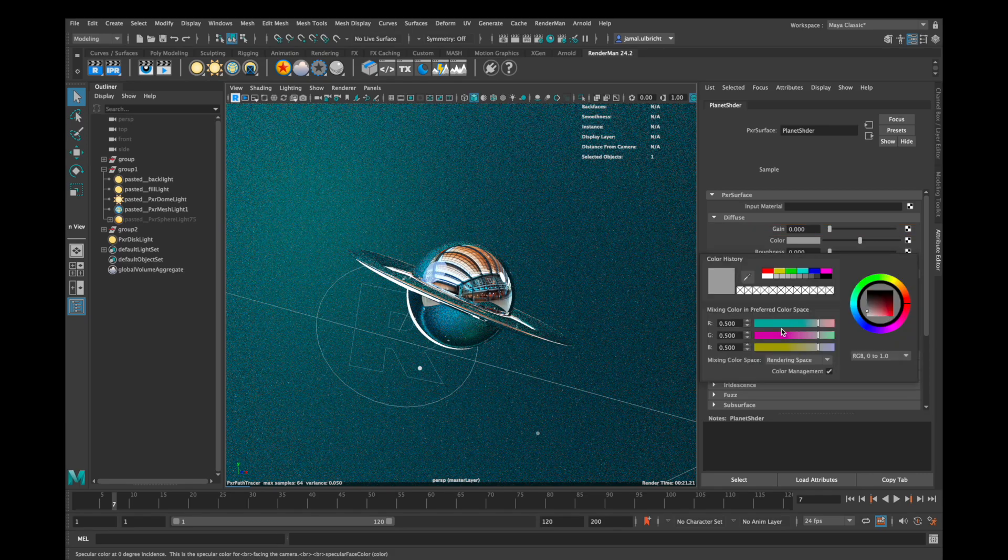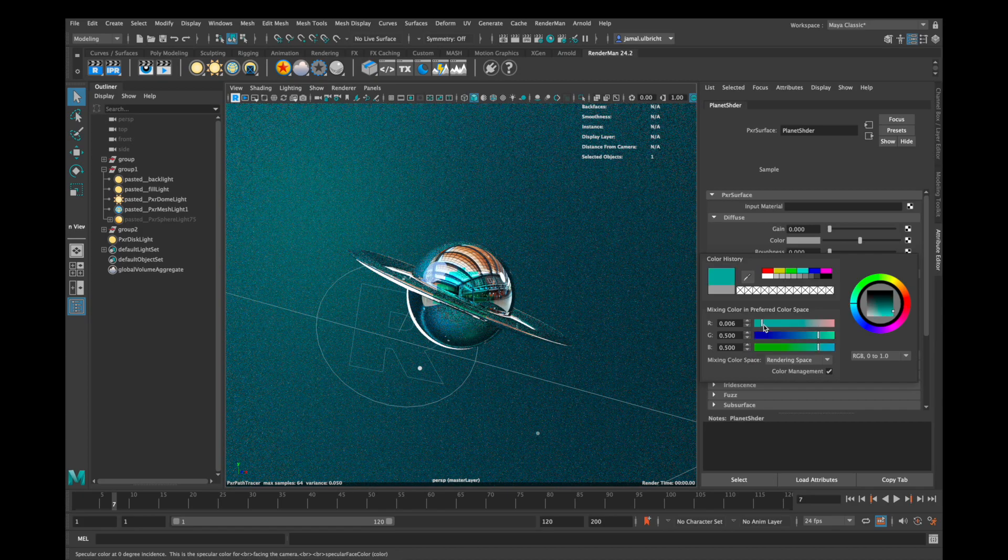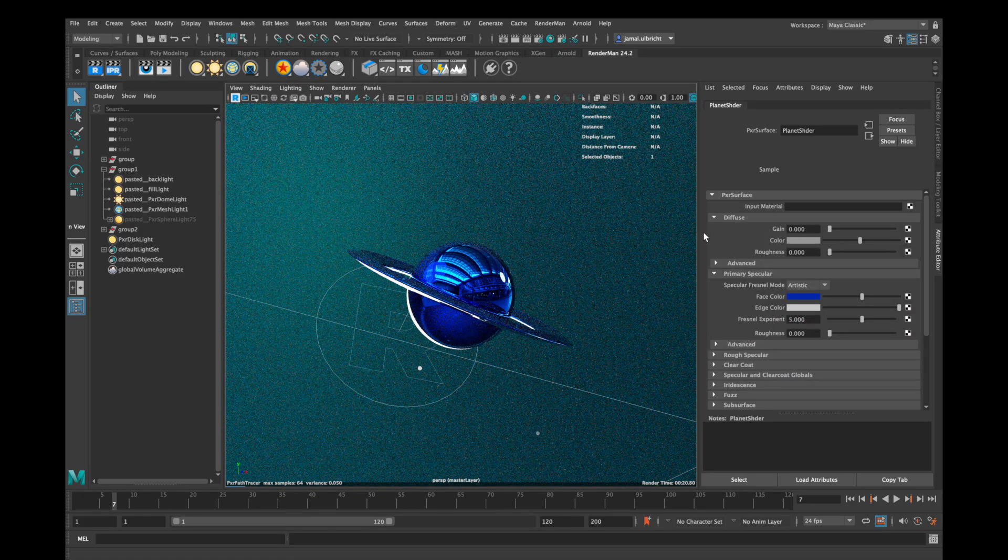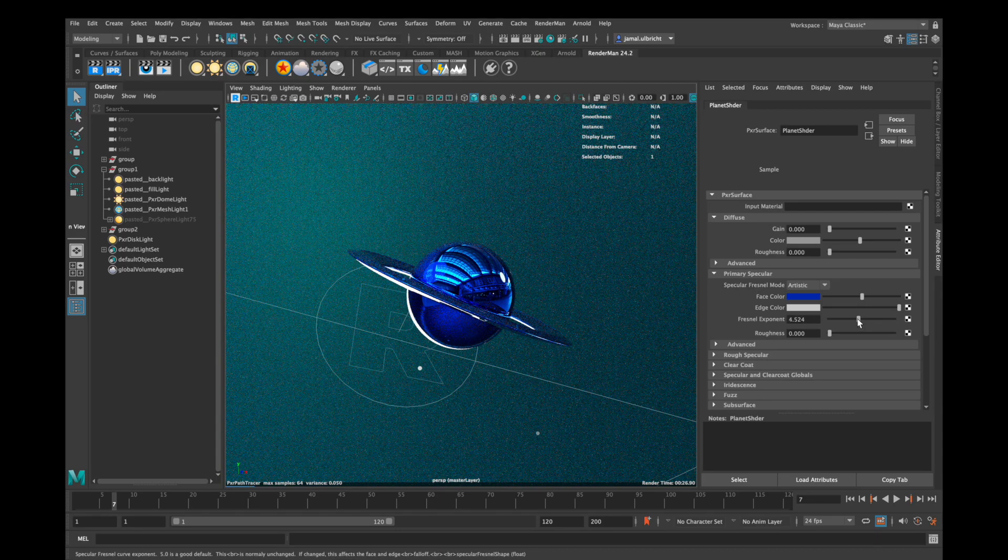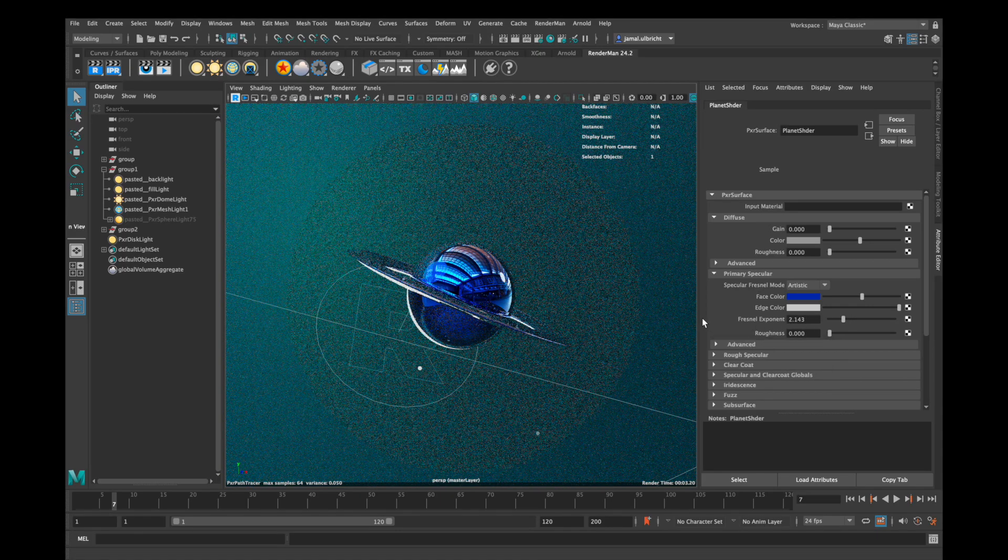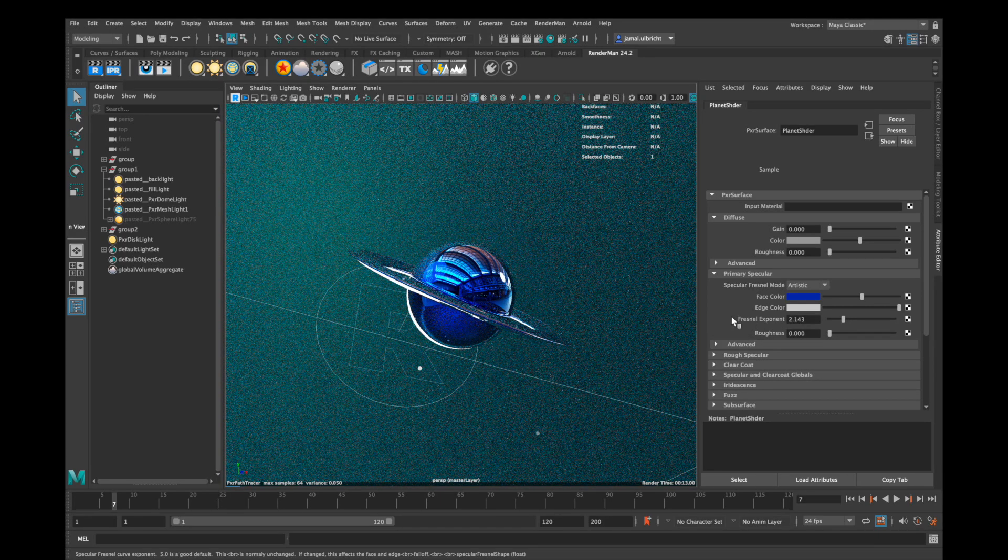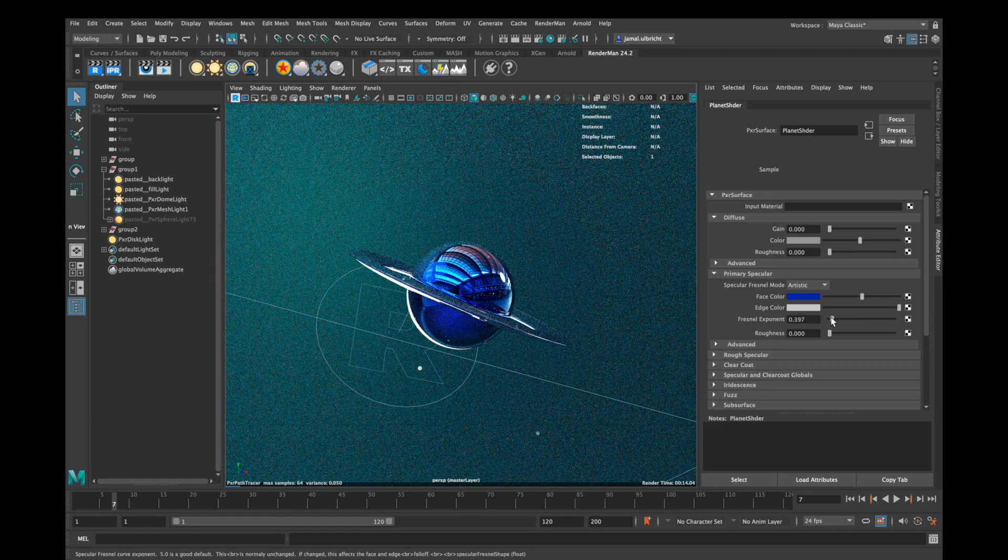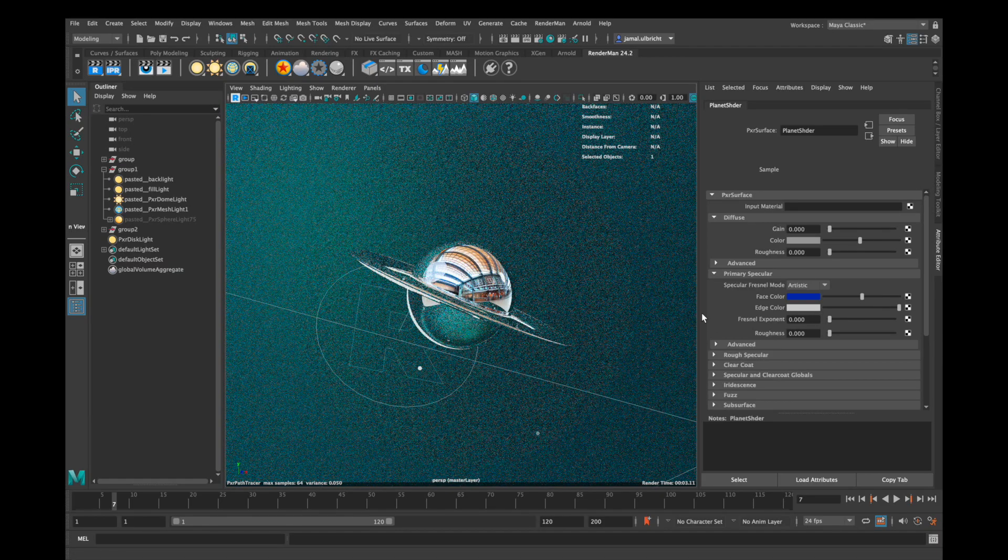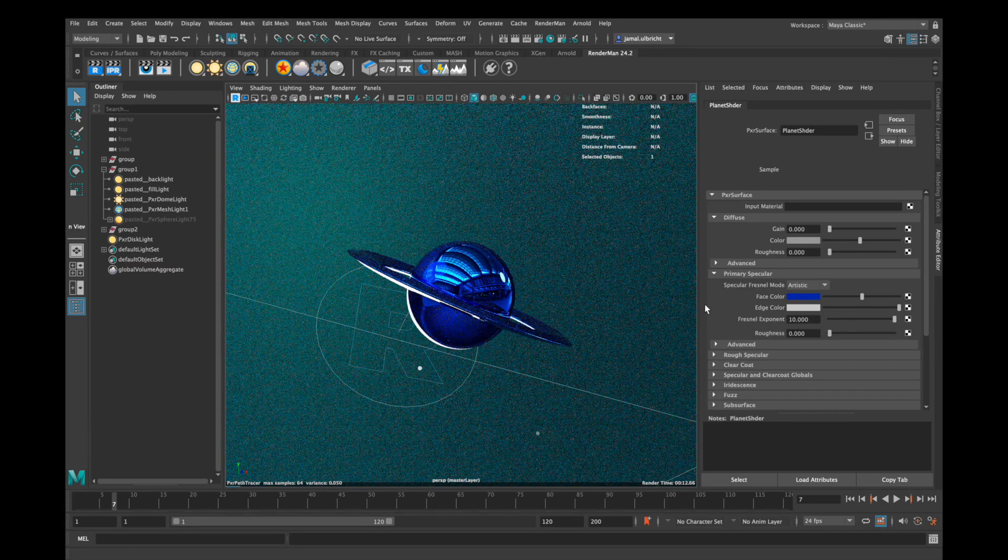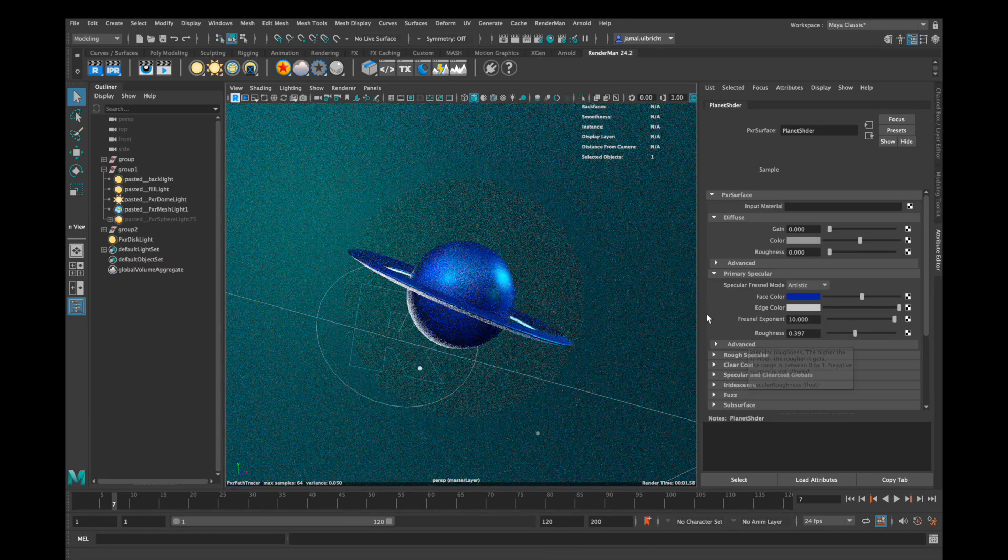Face color colorizes the inner part and edge color the outer part of your metal. With Fresnel Exponent you can balance the parameters of face color and edge color a bit, and I think I don't need to say what roughness does.